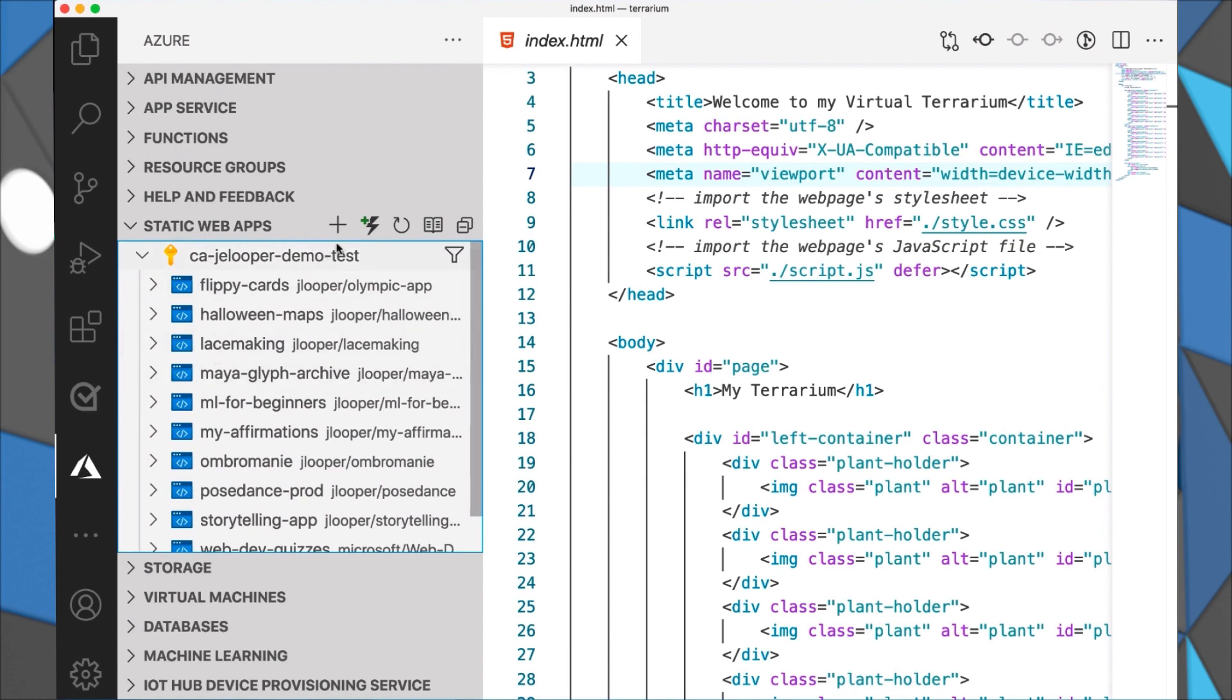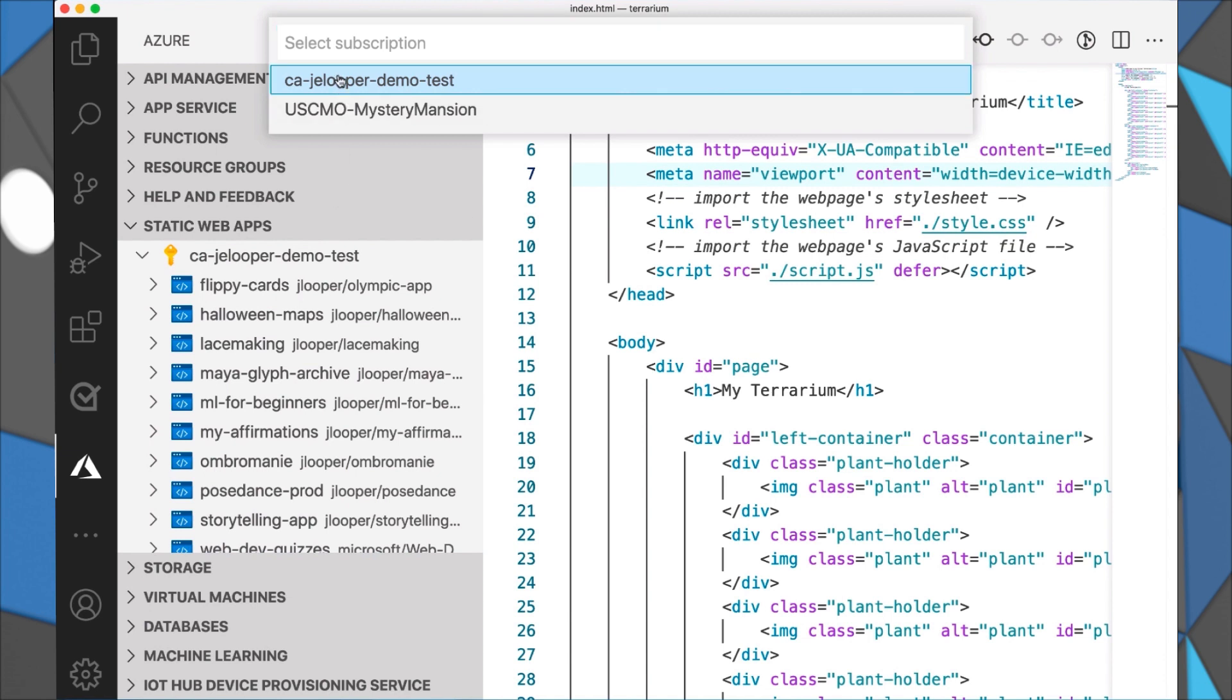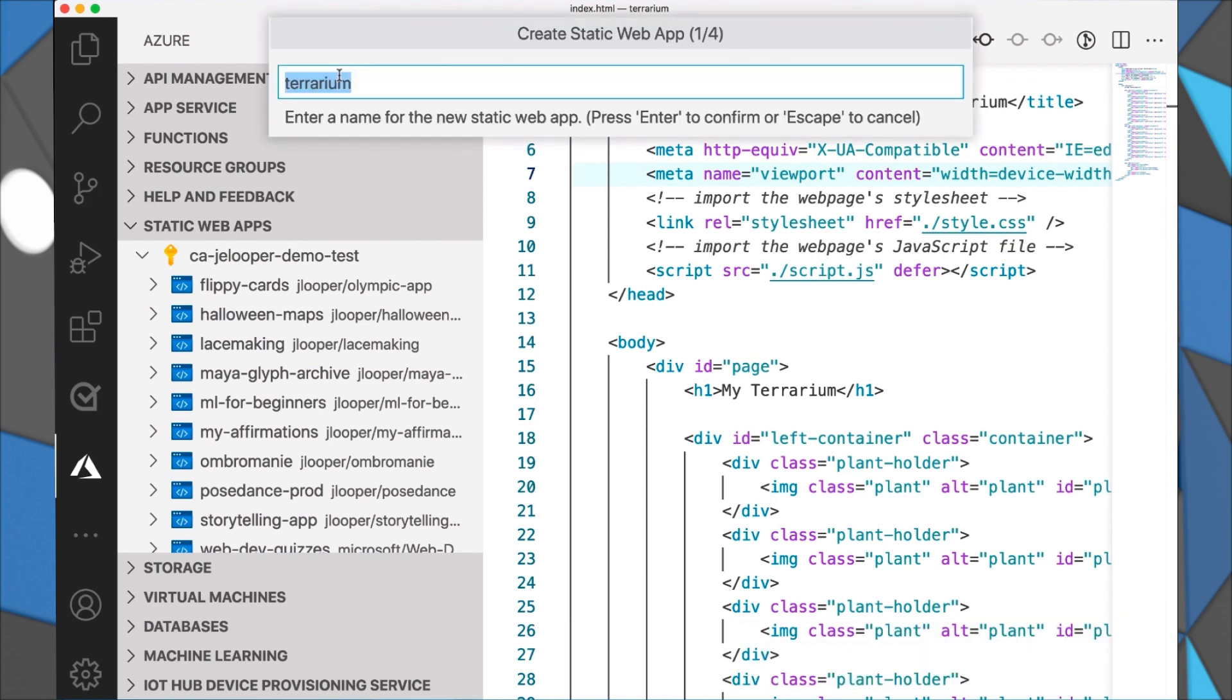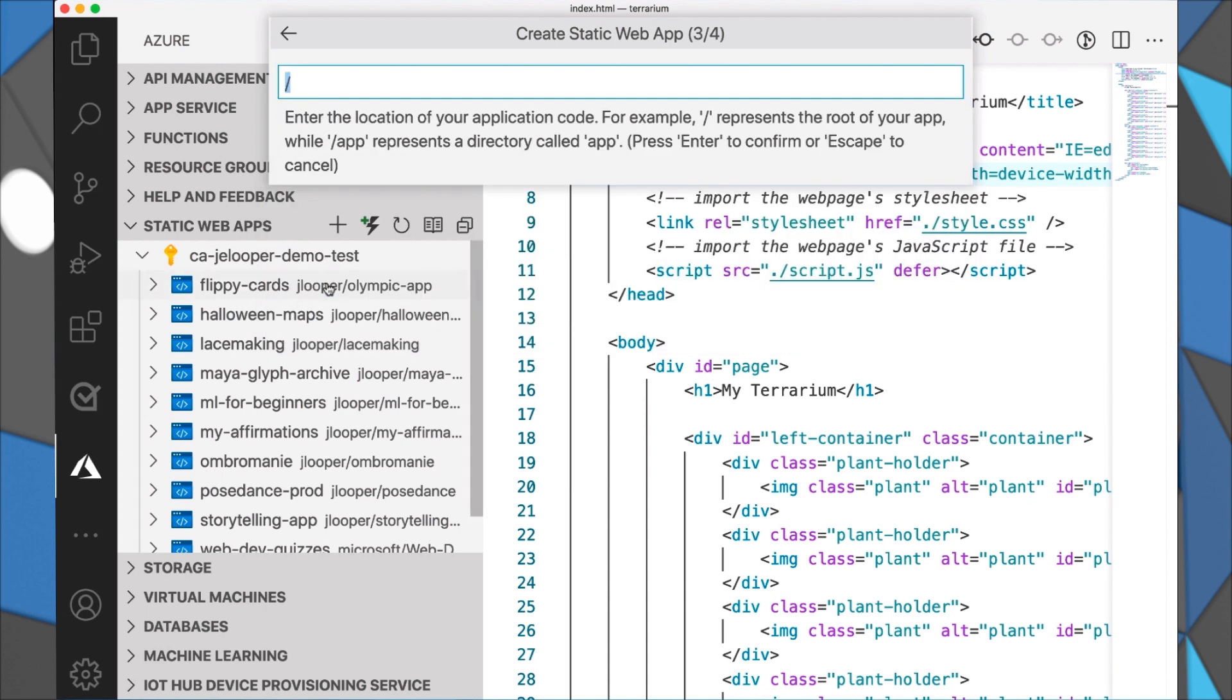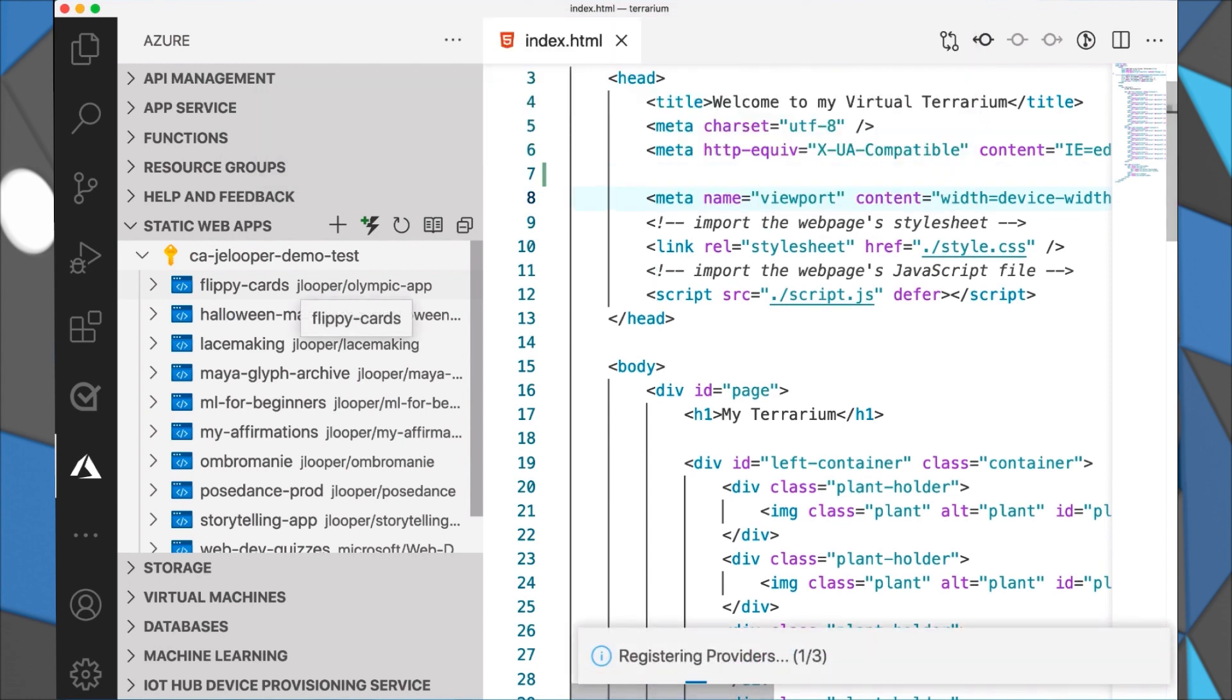Click the plus sign right here, select your subscription, and give your application a name. I'm going to call it MyTerrarium. This is a basic vanilla JavaScript app so I'm just going to say that custom and that its root is at this area. And press enter.